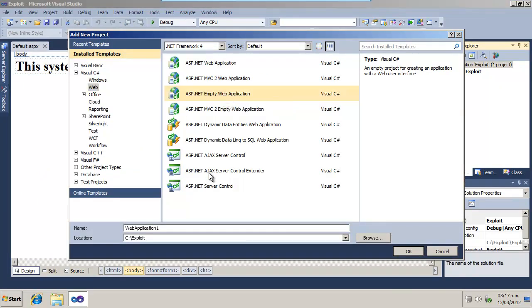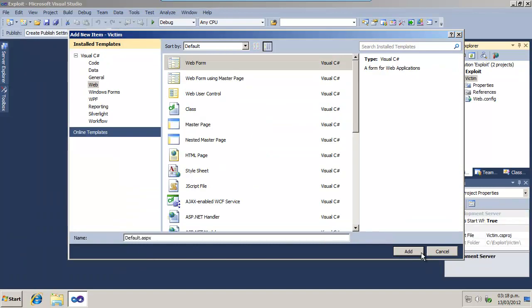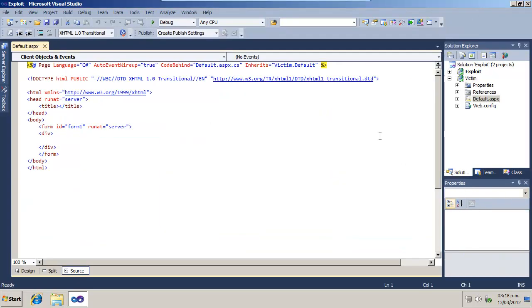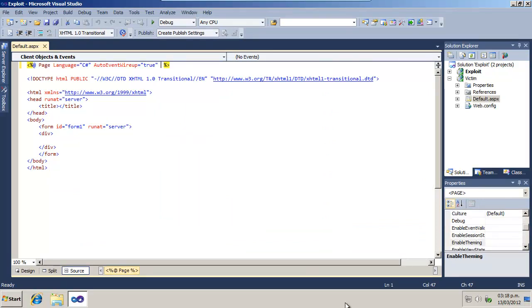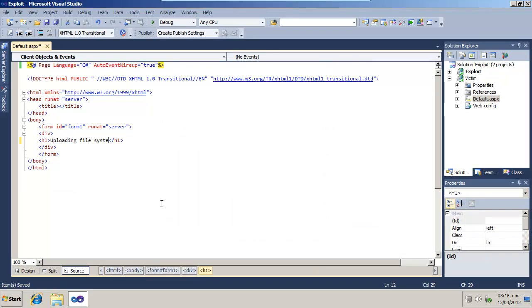Now, add one web project and name it Victim. Add a new web form with the same name used before. Remove the codebehind and inherits attributes from the top of the file. Add some text as a title.